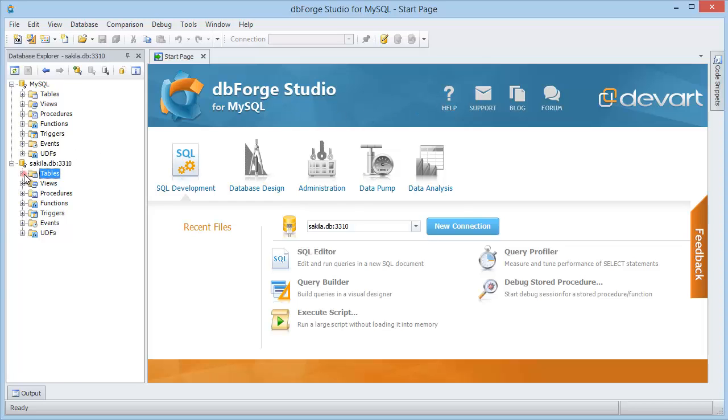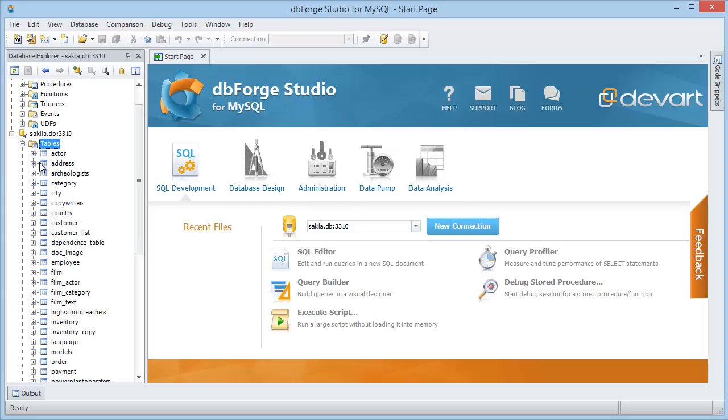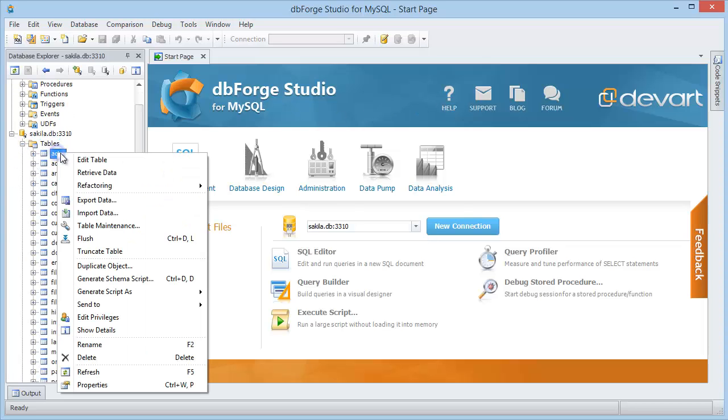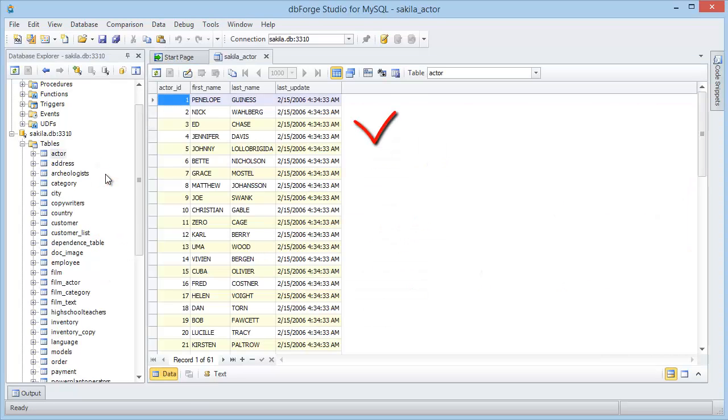Let's see how the connection works by choosing data from one of the tables in the database explorer. Connection has been established correctly and you can proceed with the work.